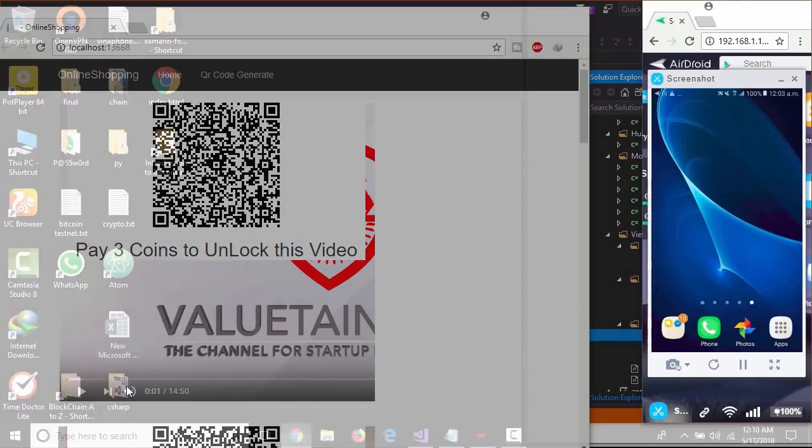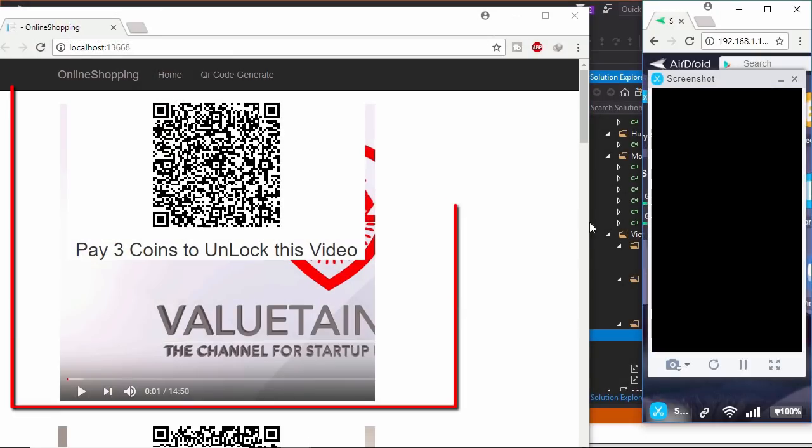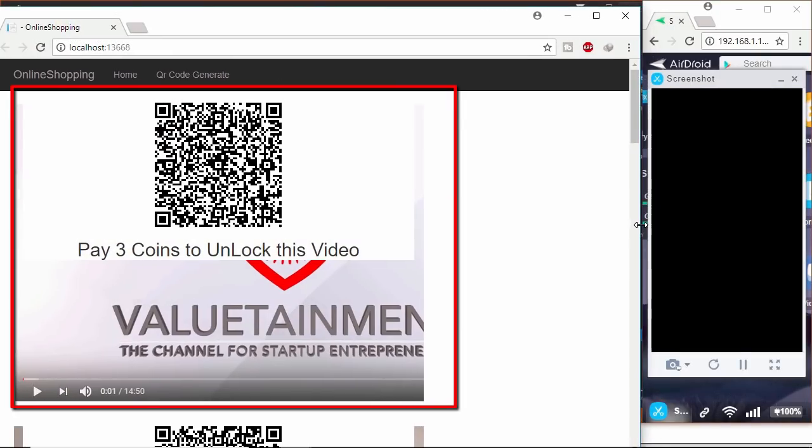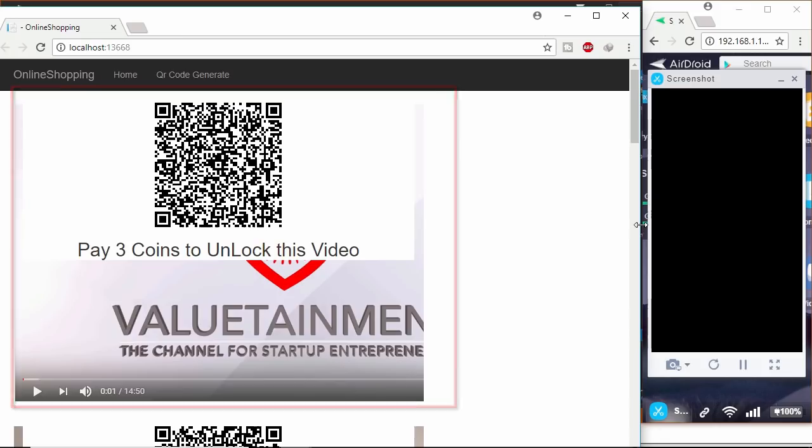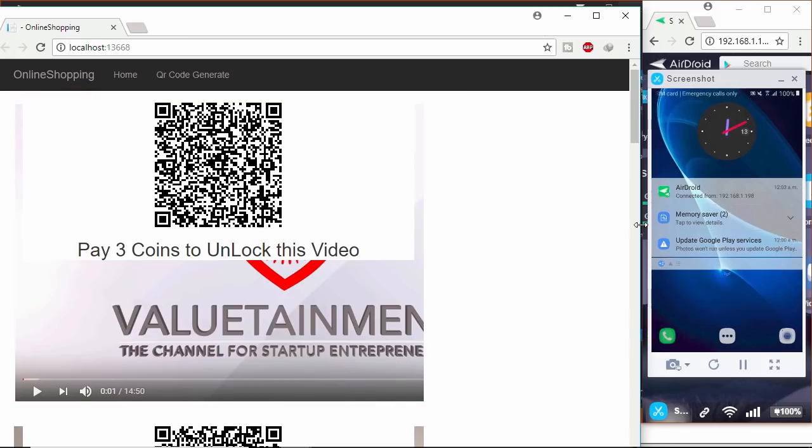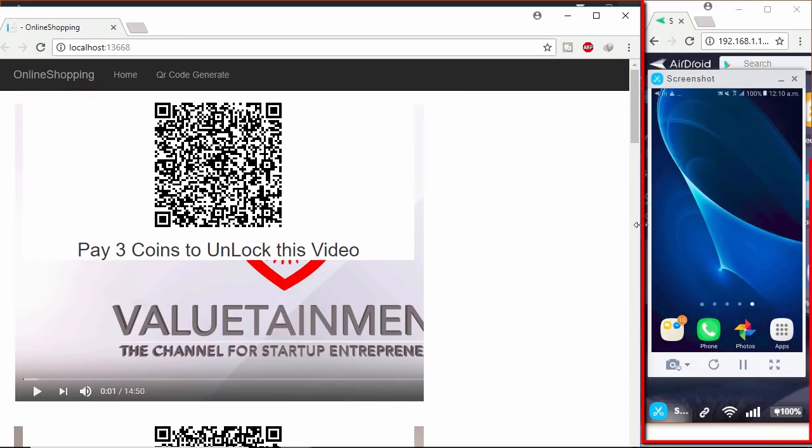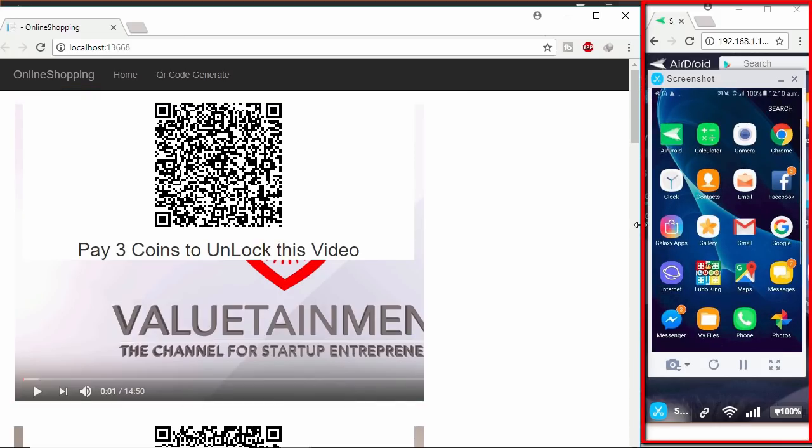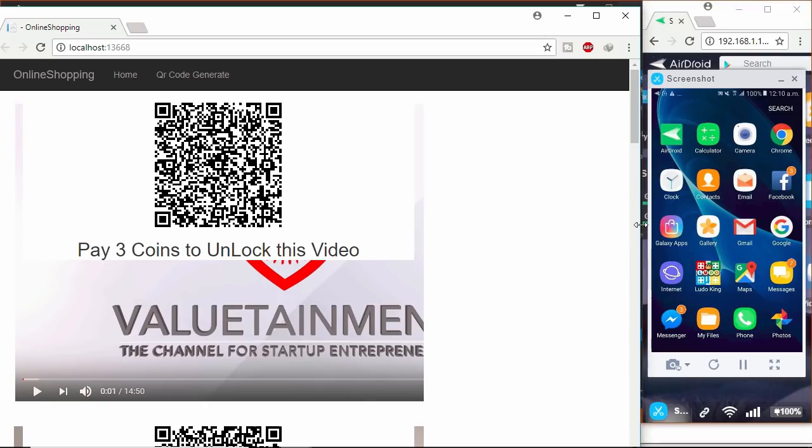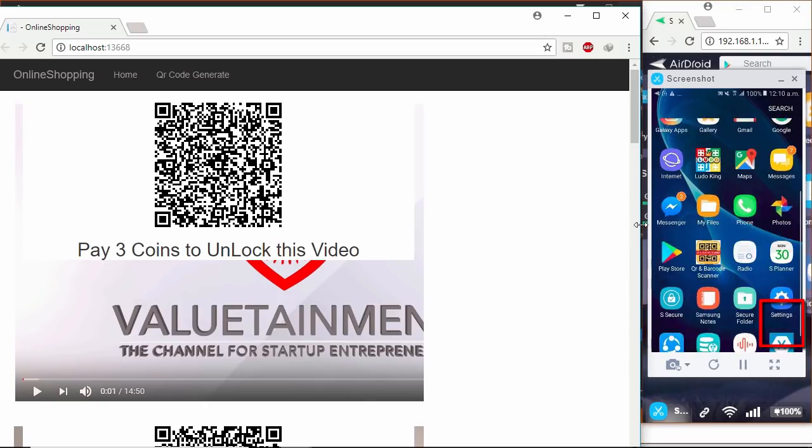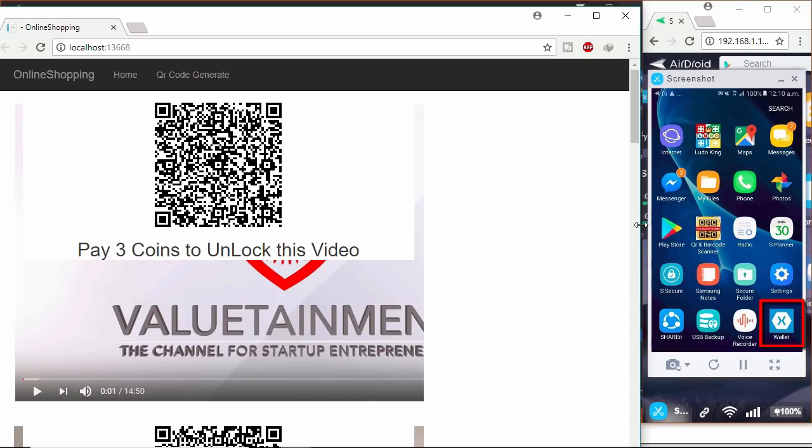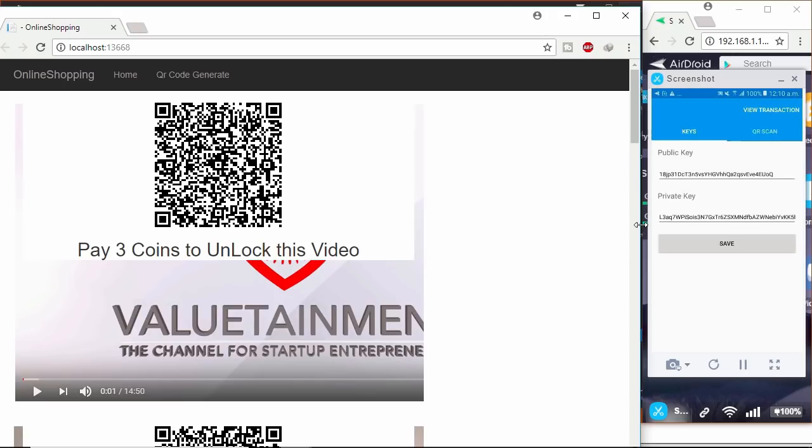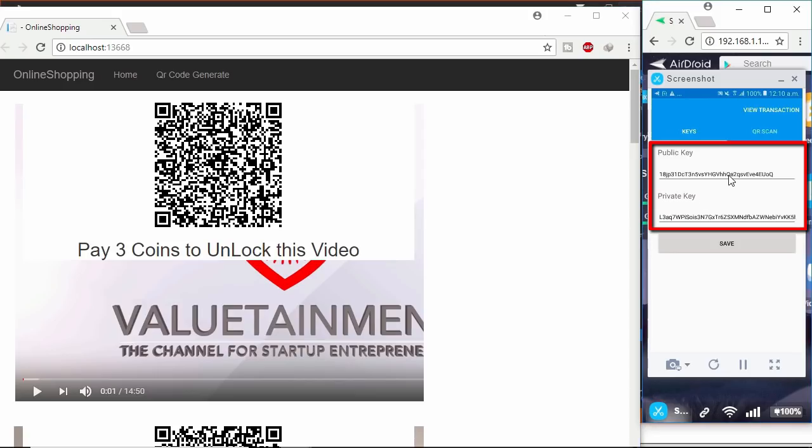This is the paid video content which we will buy through mobile wallet. I already screencast my mobile using erdroid app. Let's find out the jammerin wallet app what we will build in this course. Here I already inserted miner's public and private keys.